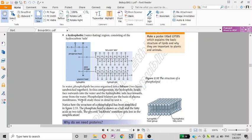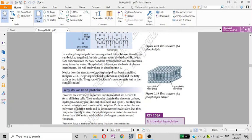We will study this in detail in unit 4. Notice the structure of a phospholipid has been simplified. The phosphate group is shown as a head, and the glycerol box sometimes gets lost in the simplification.